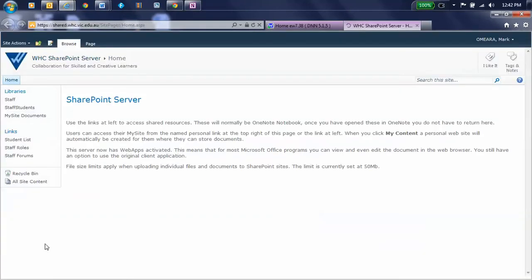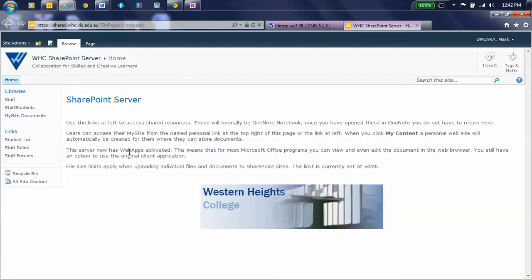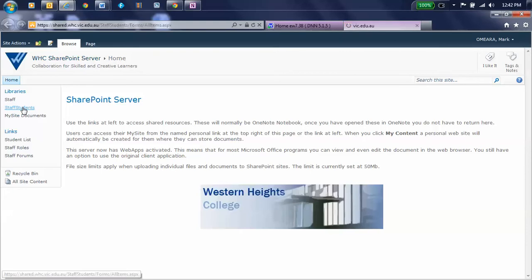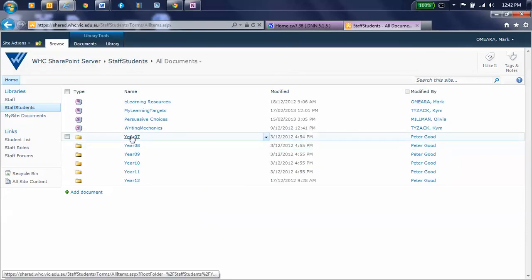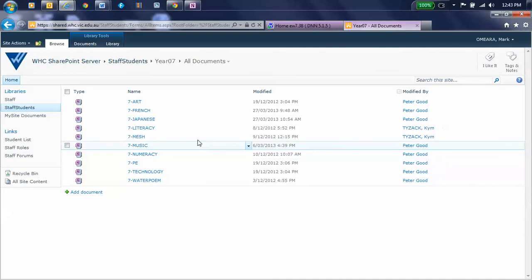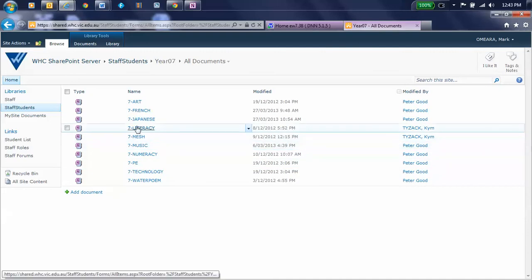You click on SharePoint, and you click on Staff and Student, or Staff Students. And that's all they'll see, isn't it? Yep. So you open that. You go into your year level for Year 7, and there is the 7 Literacy. So we're going to get something out of 7 Literacy for this example.